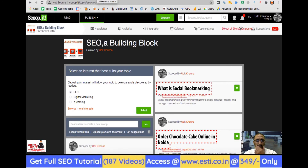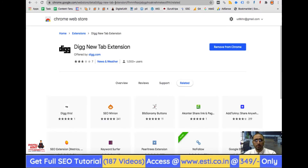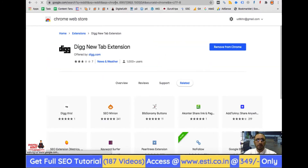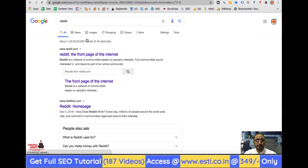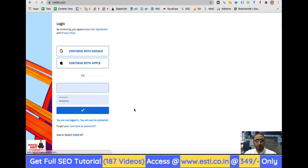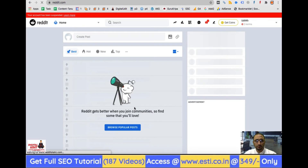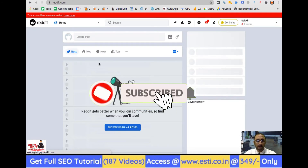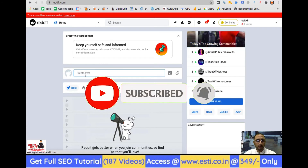Reddit also requires you to log in. Once logged in, you can see that although it is called a social bookmarking site, it functions more like a social network with a 'Create Post' option where you can add a link and share it.